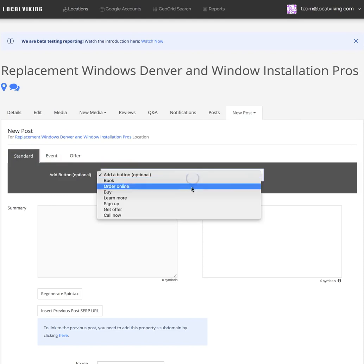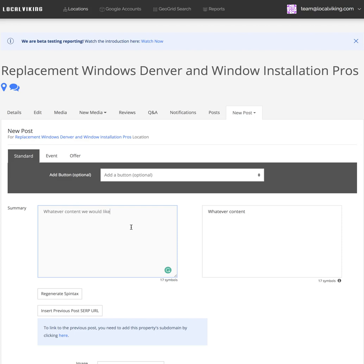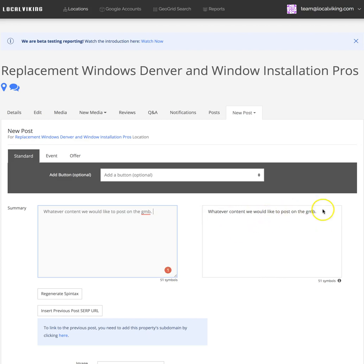If we jump back, we can add a button. We can add whatever content we would like to post on the GMB. As you can see, everything populates over here that will be posted.